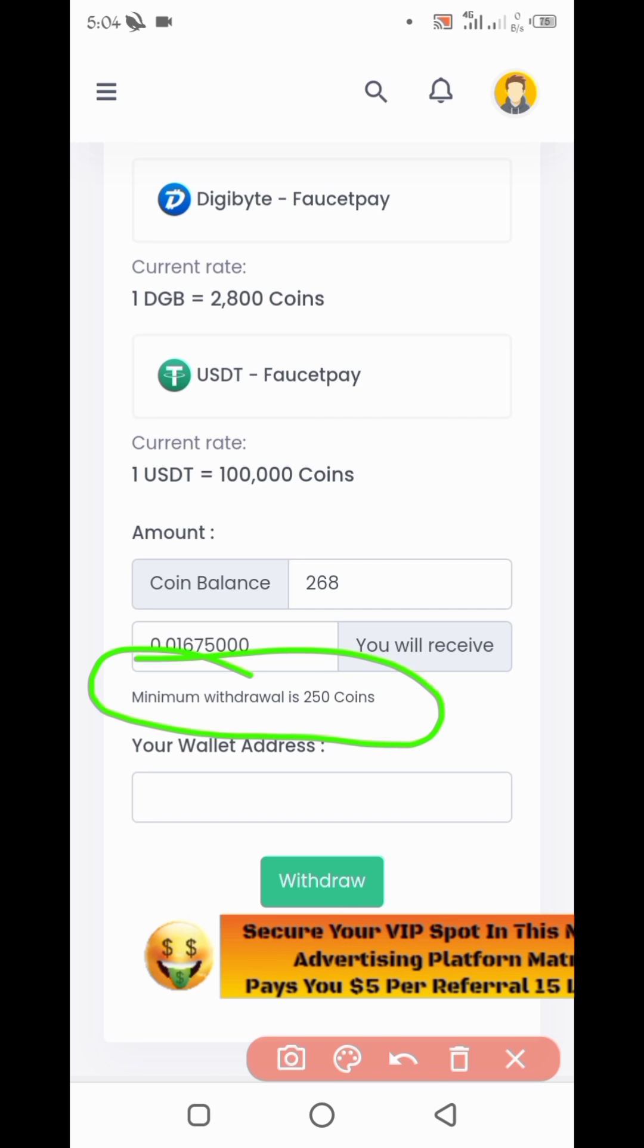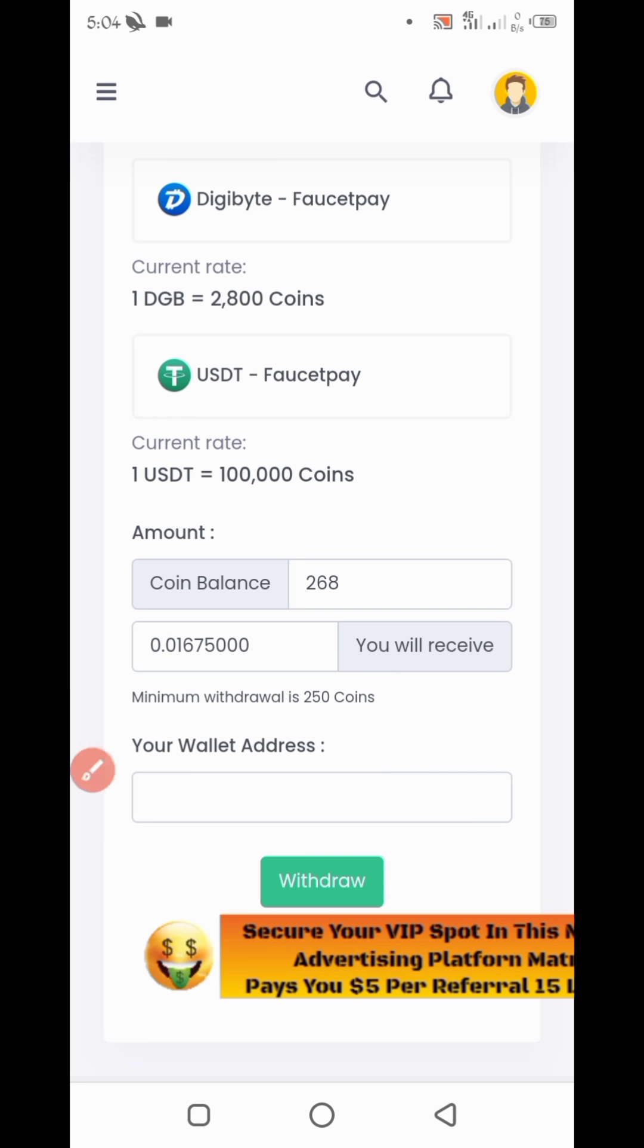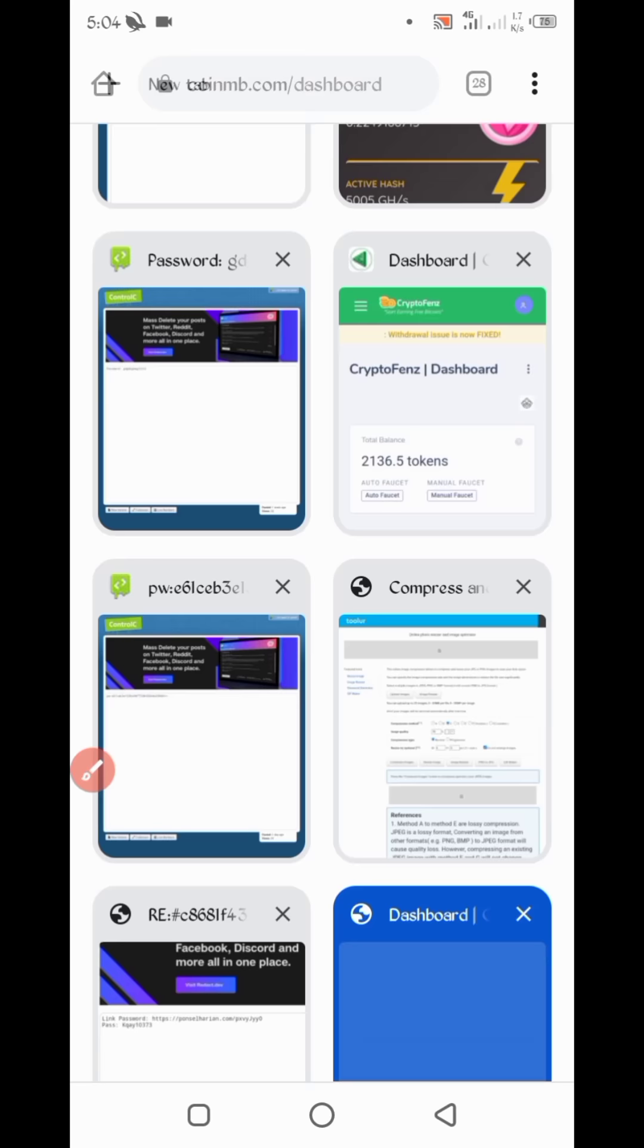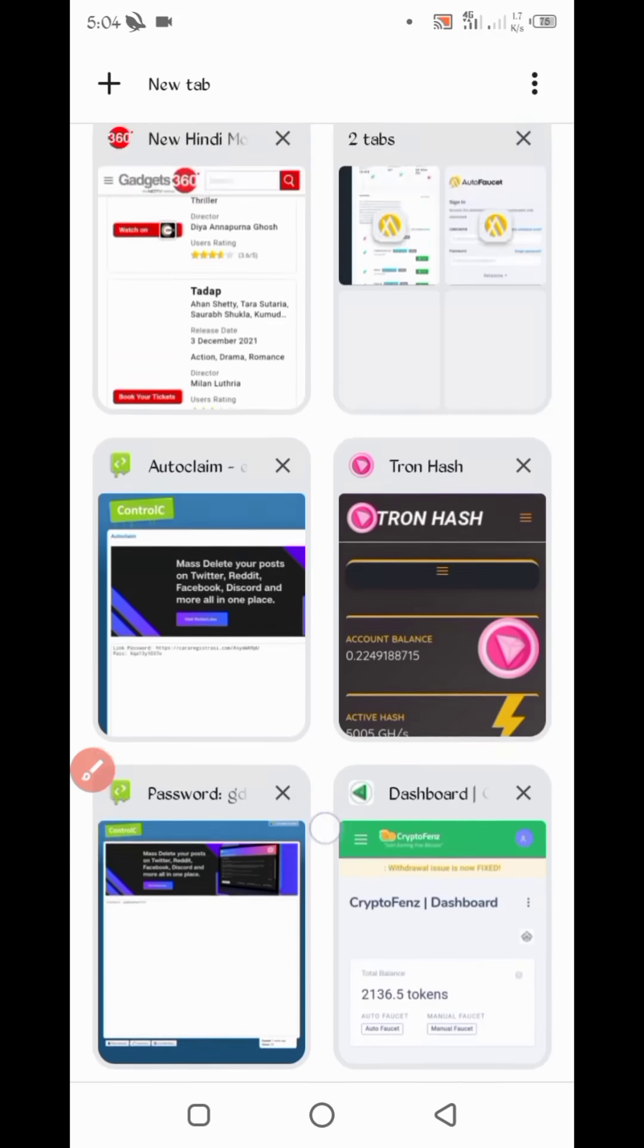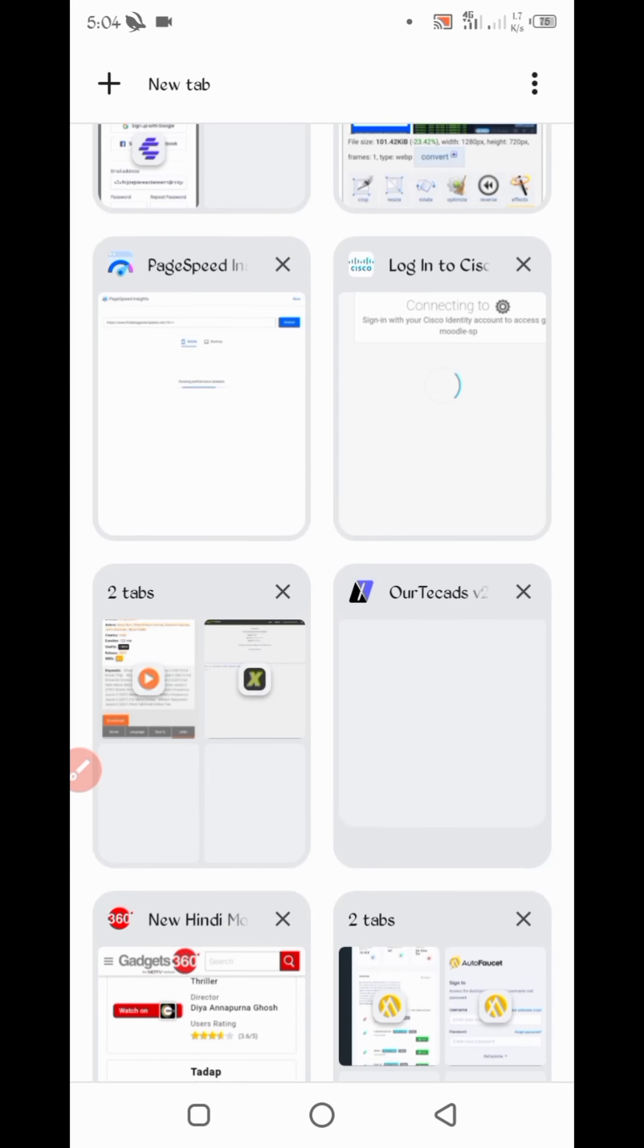So here you can see minimum withdraw is 250 coins that you can earn in 15 minutes. Now here you have to put your wallet address. Now I will put here my wallet address, copy from FaucetPay.